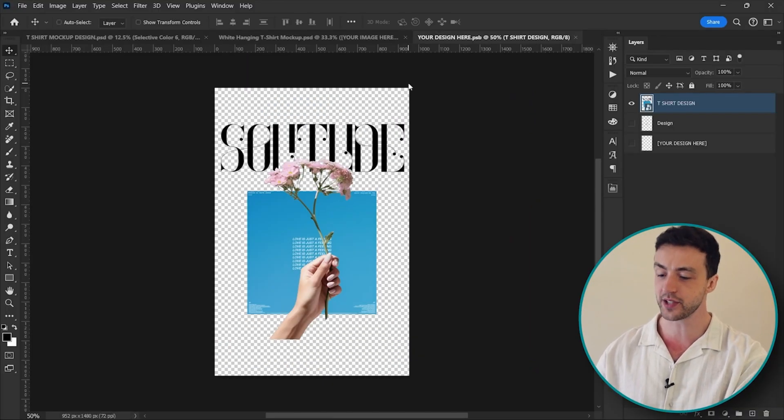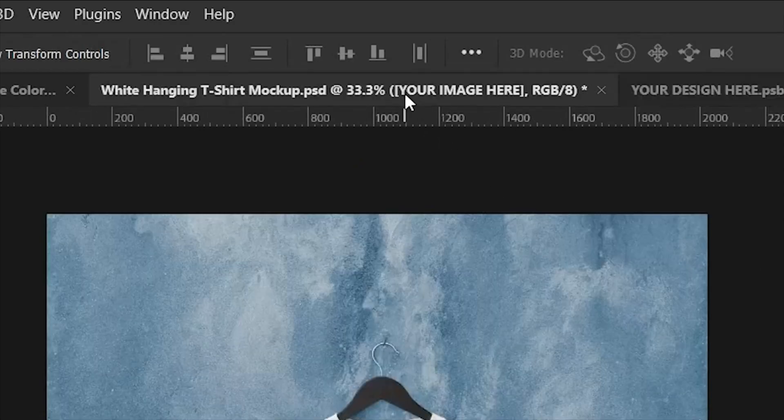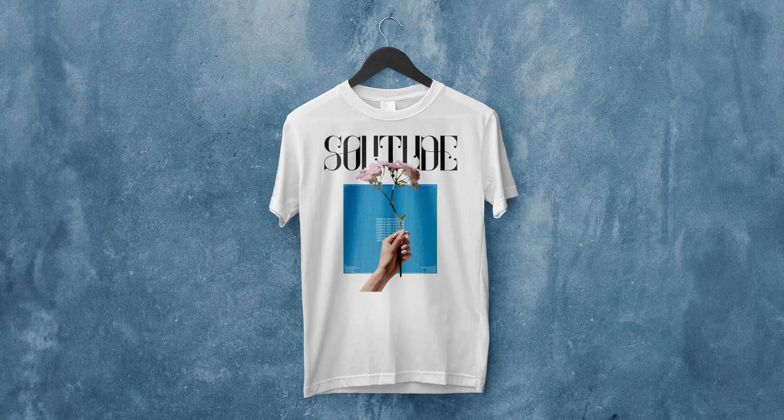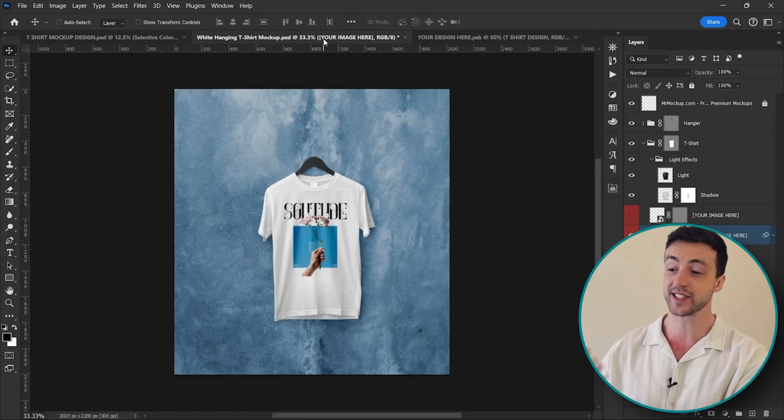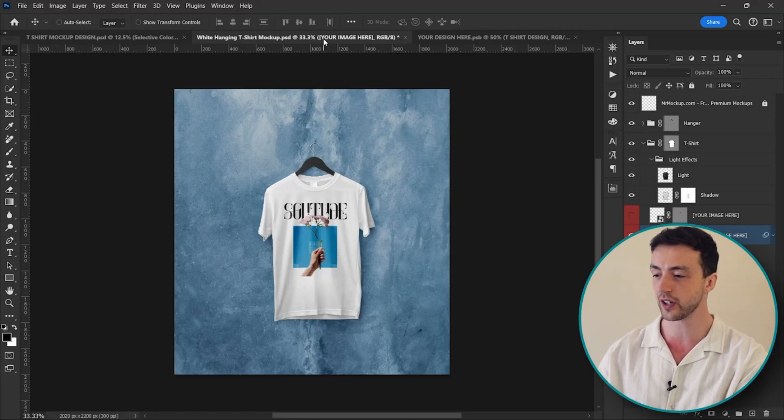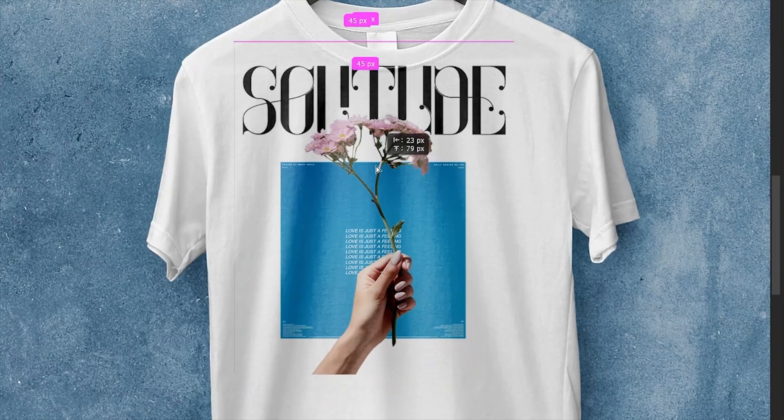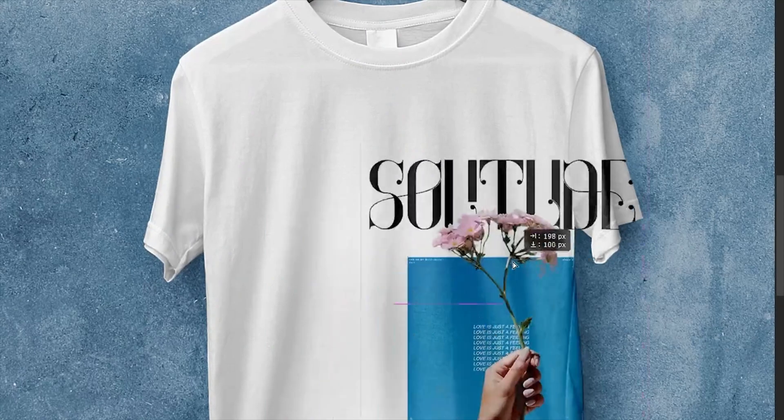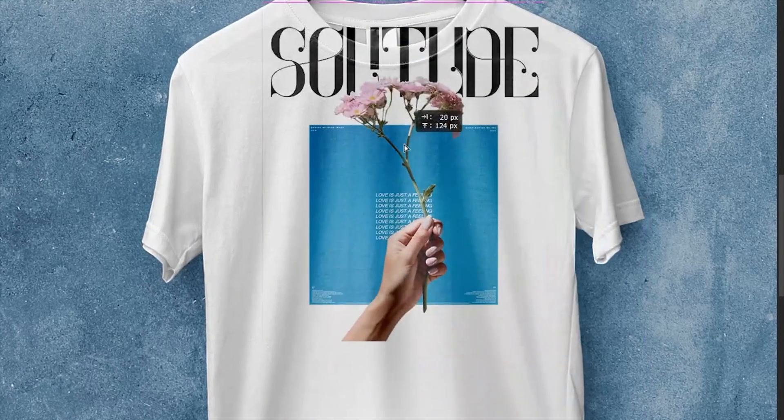Now we just press Ctrl or Command S to save the file, come back up to our original project and there we have it - our design is instantly applied to the t-shirt. And we can even move this layer around if we do want to change up the position of the design.